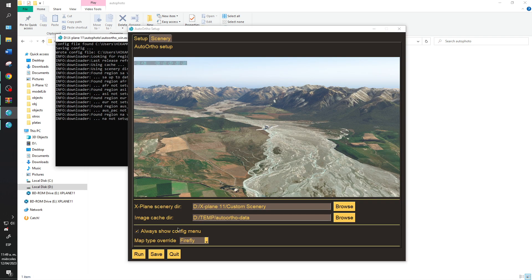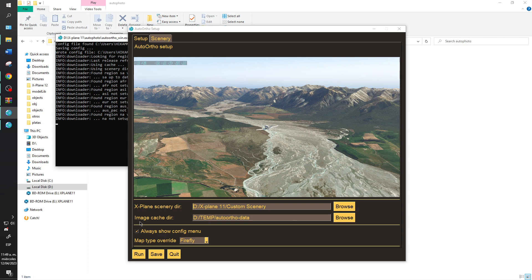And later, you will need to install the custom scenery. So important this one. And image cache there. And the cache that you want to install. In my case I have in the temp auto ortho data.